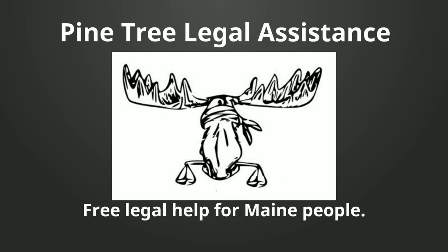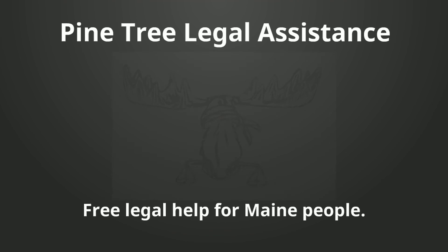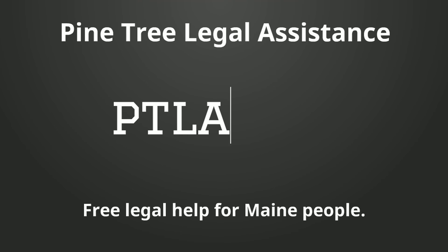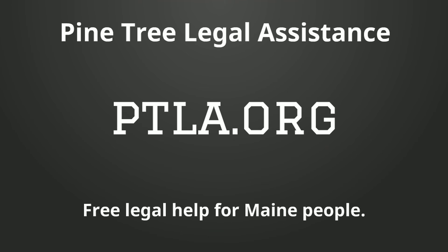For more information about prepaid cards and other consumer issues, and for easy-to-read legal information, you can visit Pine Tree Legal Assistance's website at ptla.org.